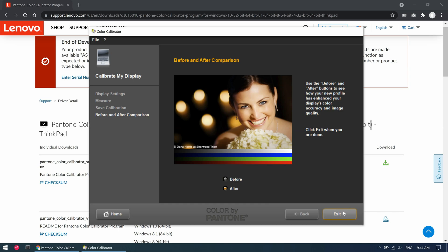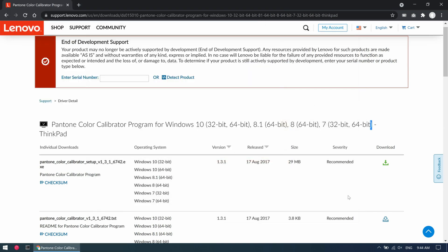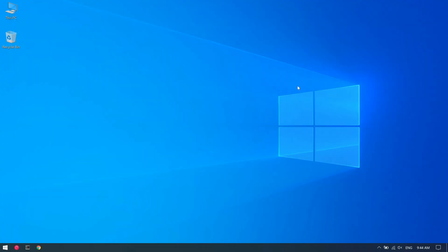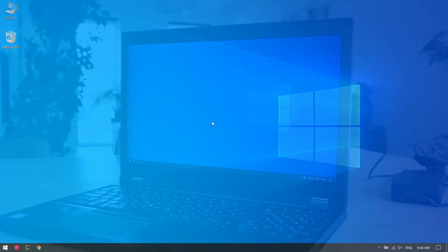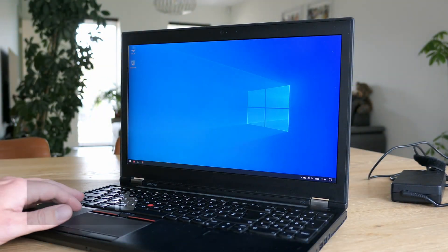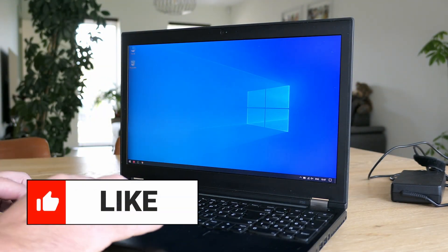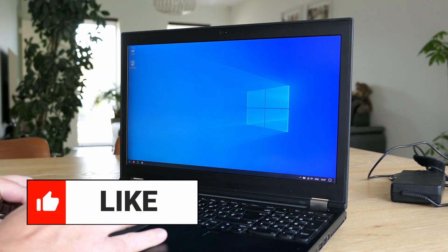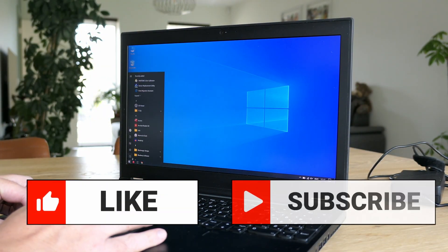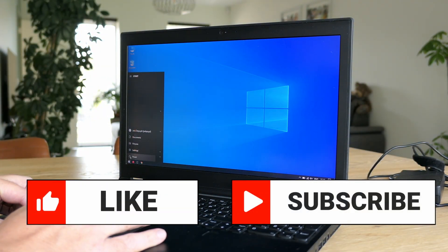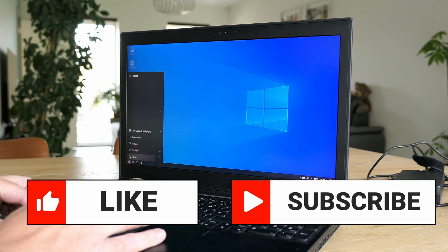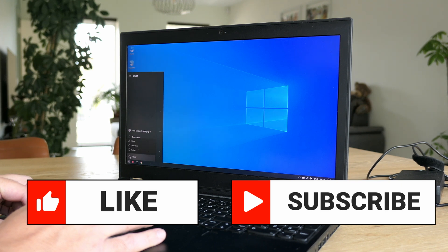That was it for this short overview of the Lenovo P50. Hope you enjoyed the video and if you did please put a thumbs up. If you like this kind of content don't hesitate to subscribe to my channel for more of the same. Thanks again and hope to see you back here soon!